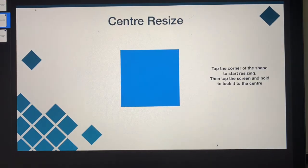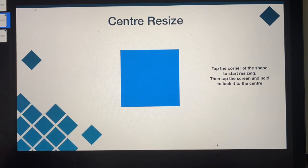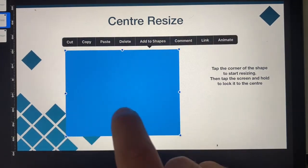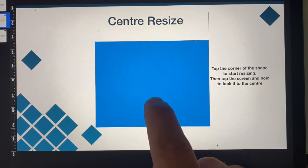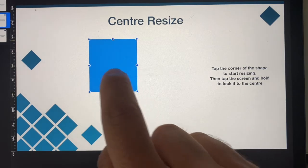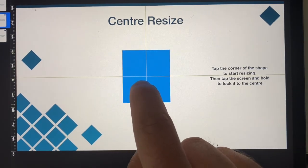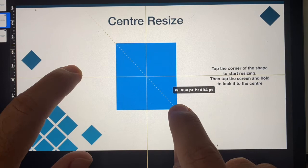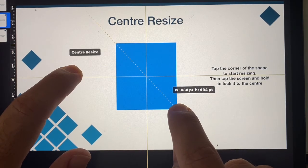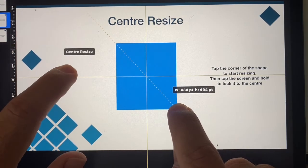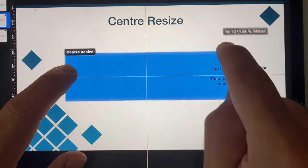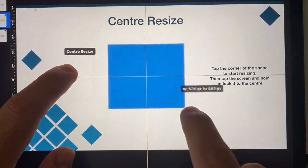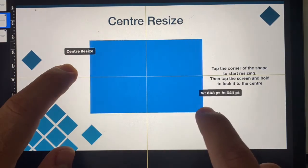In this next one, this is about center resizing. So I want the square in the middle of the page but actually I need it to be a different size. Now I could change the size of it and then move it around and match up with the lines, but there are quicker ways to do that. So I'll start with my shape in the center of the screen. I'm going to start to resize it, but now I'm just going to tap on the screen and you'll see that it comes up there saying center resize. Now I can continue to move it and it will stay locked to that center point from where I started moving the shape.